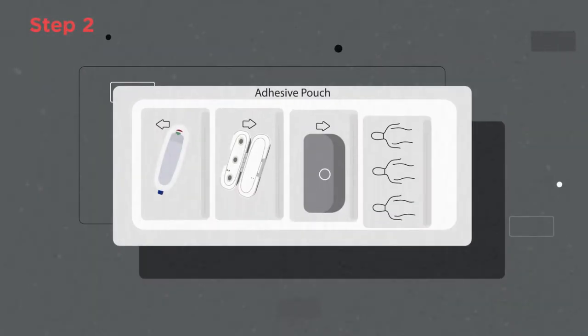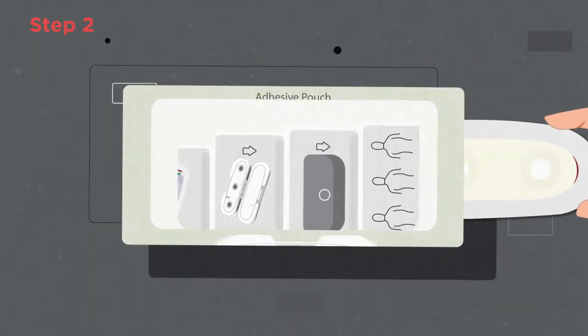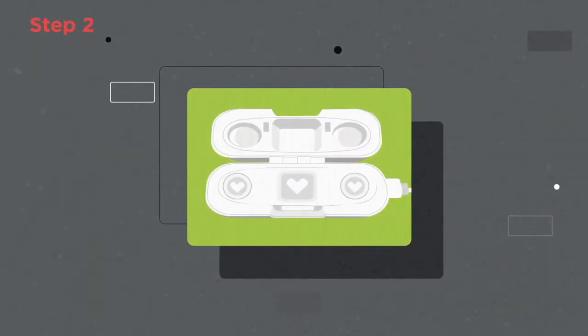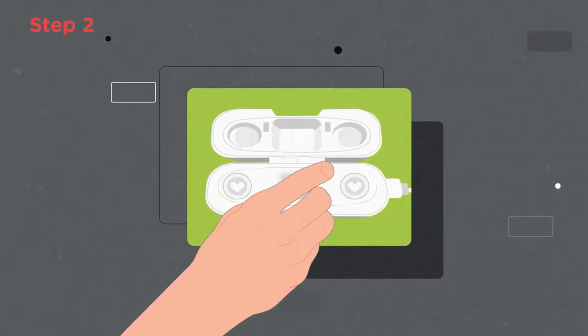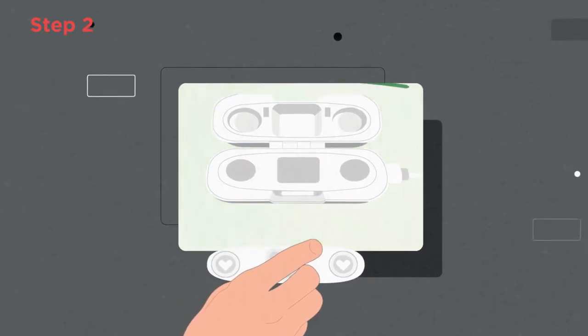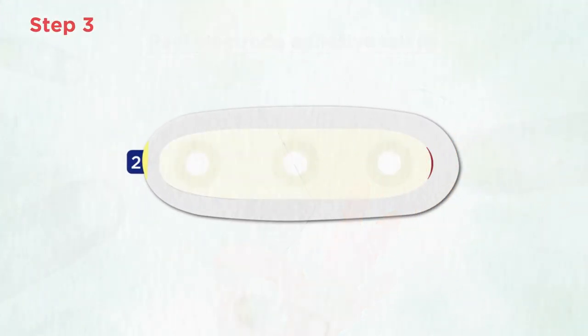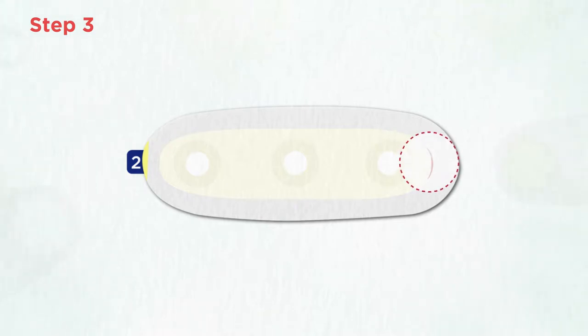Next, grab an adhesive from the pouch and remove the sensor from the charging case. Peel off the green tab labeled number one and place the sensor on the adhesive. Please be sure to leave the red tab exposed for easy removal later.